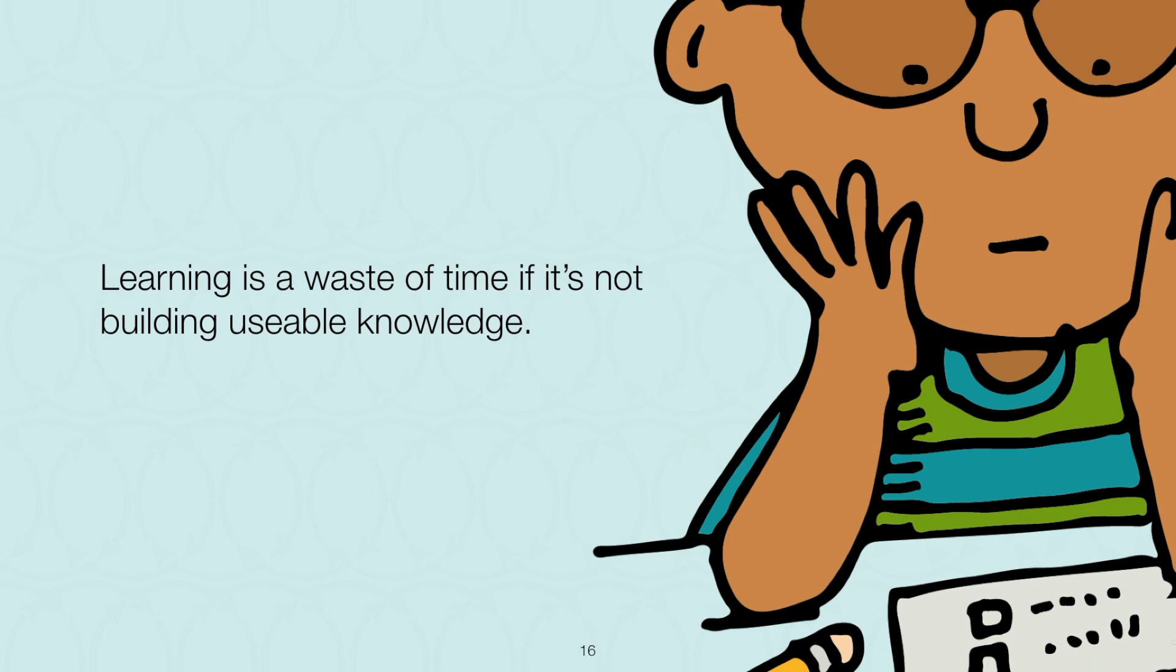The sixth and perhaps most controversial big idea behind VCAL Plus 7 is that learning is pretty much a waste of time if it doesn't build usable knowledge. If we only learn well enough to pass tests with right and wrong answers, we won't be able to build the kind of knowledge that will make us effective in the real world. Building usable knowledge requires ample application and reflection.